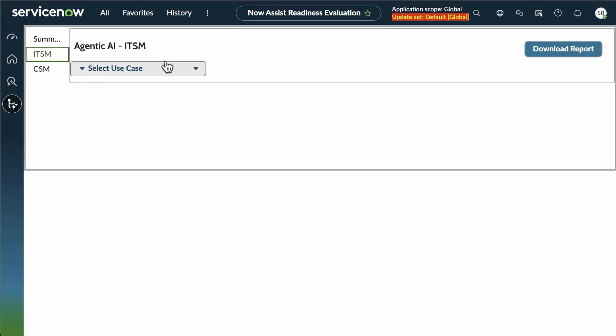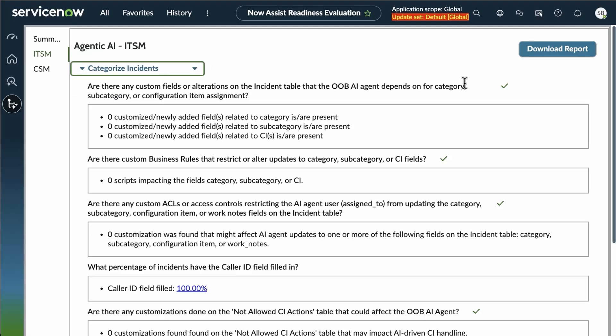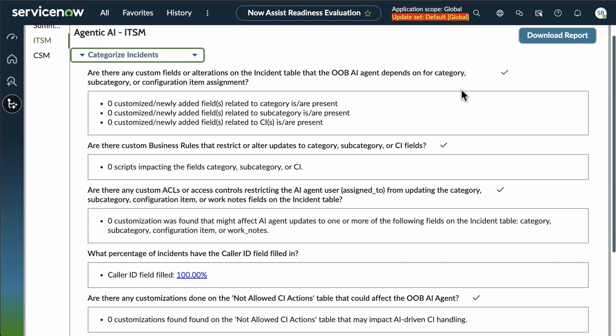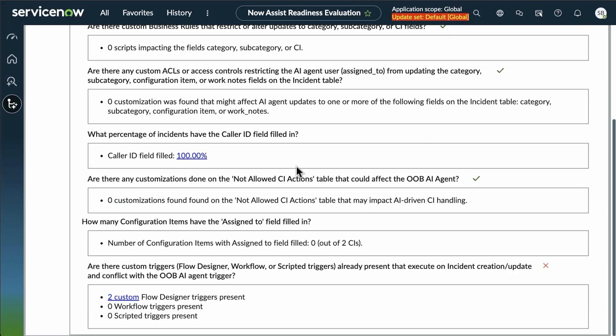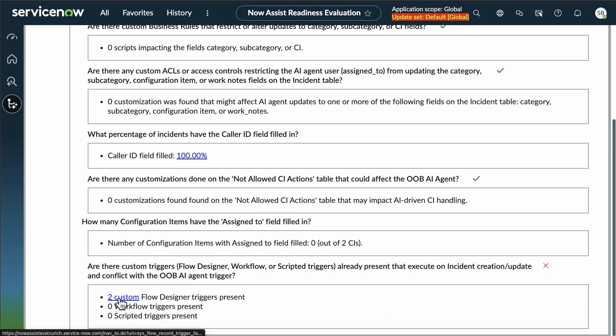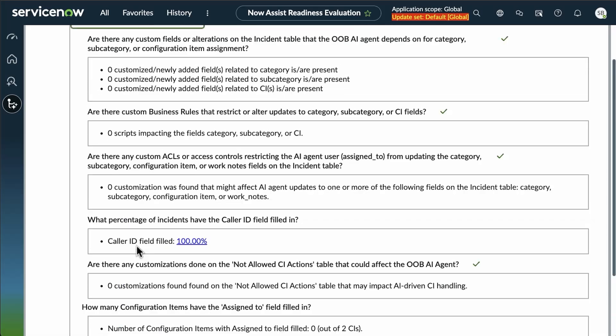For ITSM, we're going to select a use case of incidents going through here. Mostly green checks. We've got a custom trigger for the workflow. This is a case where you'd want to take a look at what those triggers are, and you've got that link right here embedded in the report.